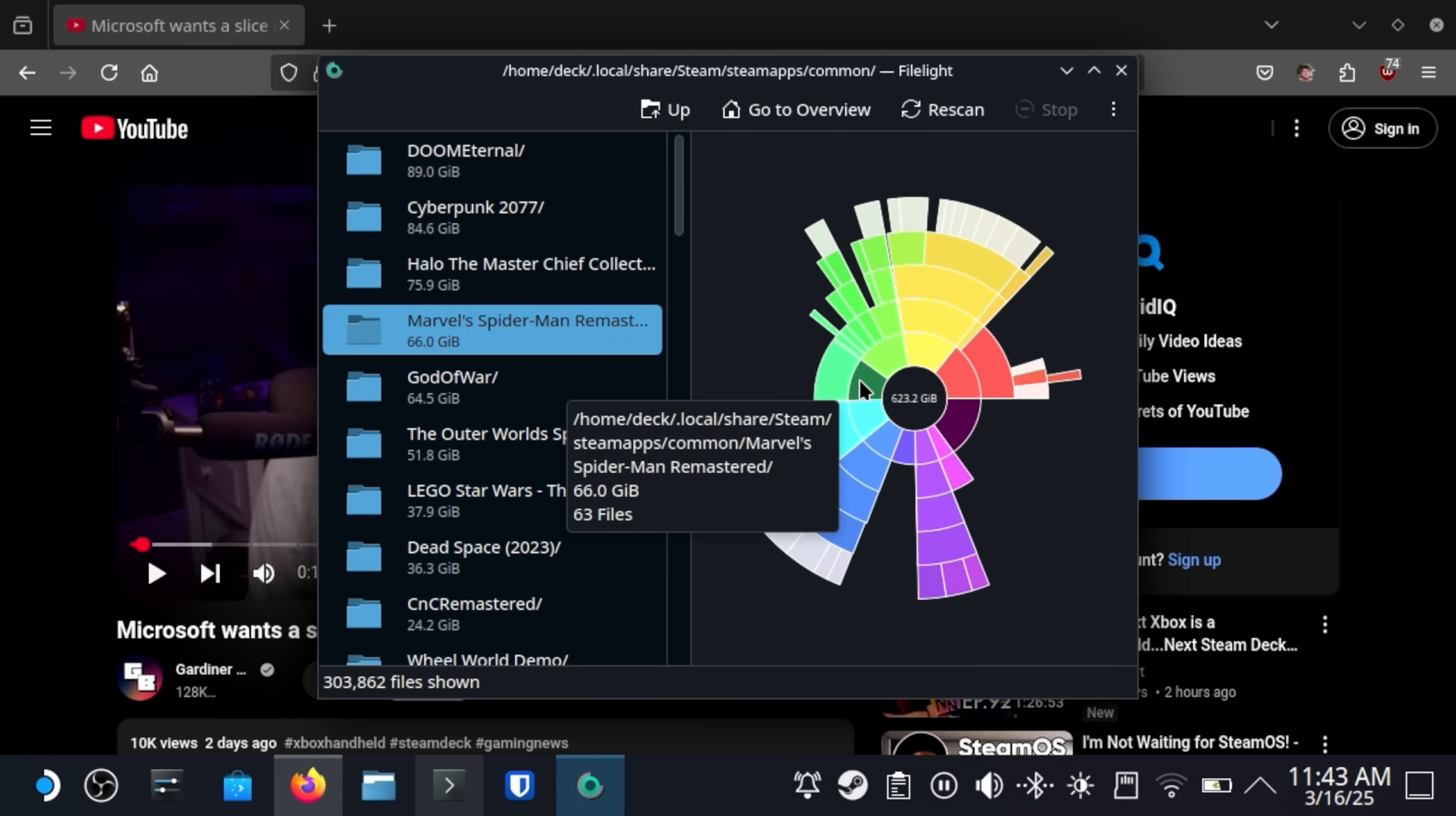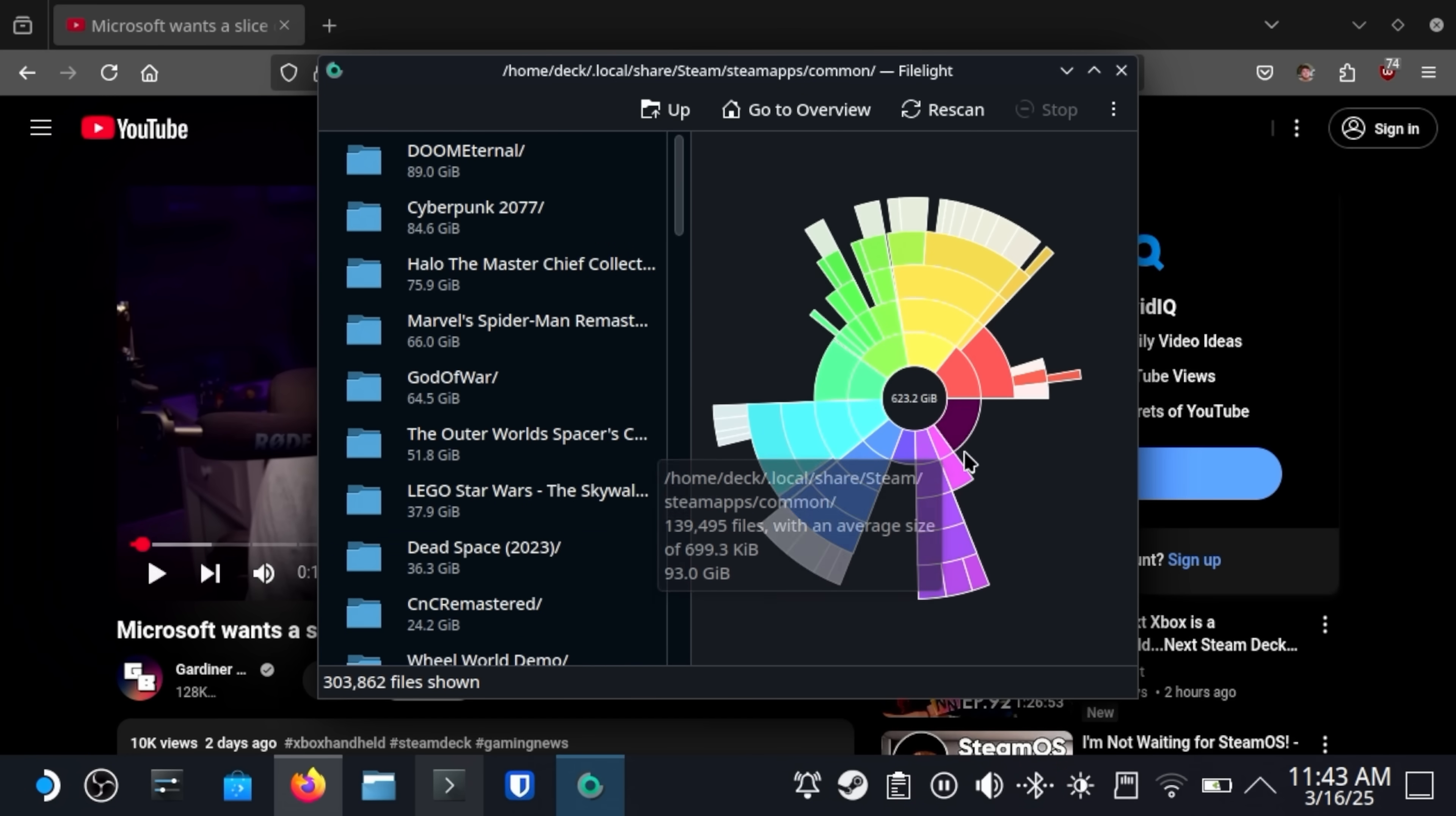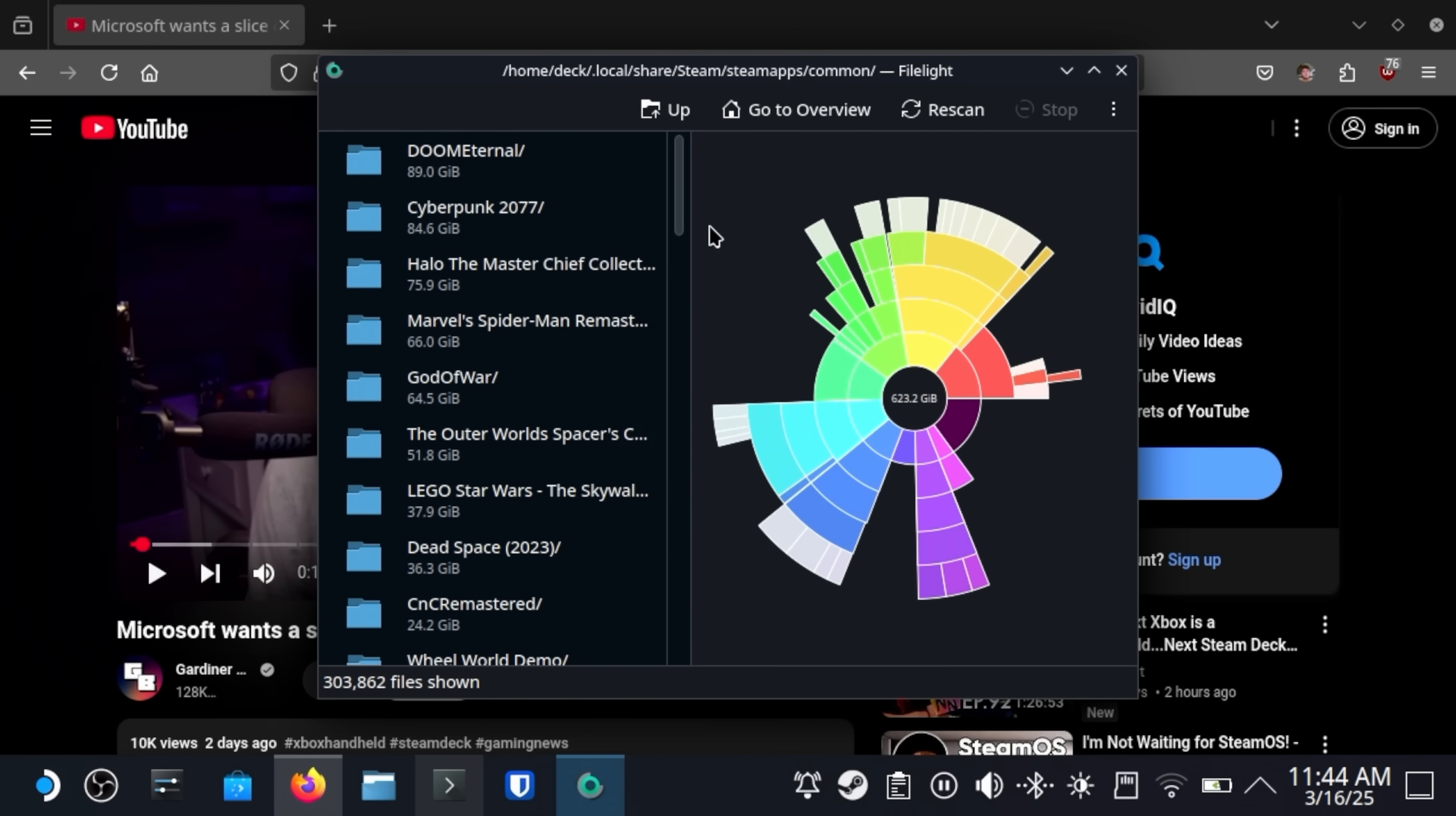Marvel's Spider-Man Remastered, God of War, The Outer Worlds, Spacer's Choice, Lego Star Wars, Dead Space, CNC Remastered, and then the rest of them. This gives you a really handy breakdown from desktop mode of all of the directories that are taking up the most space on your machine. And this comes by default in this new version of SteamOS, which is really nice.